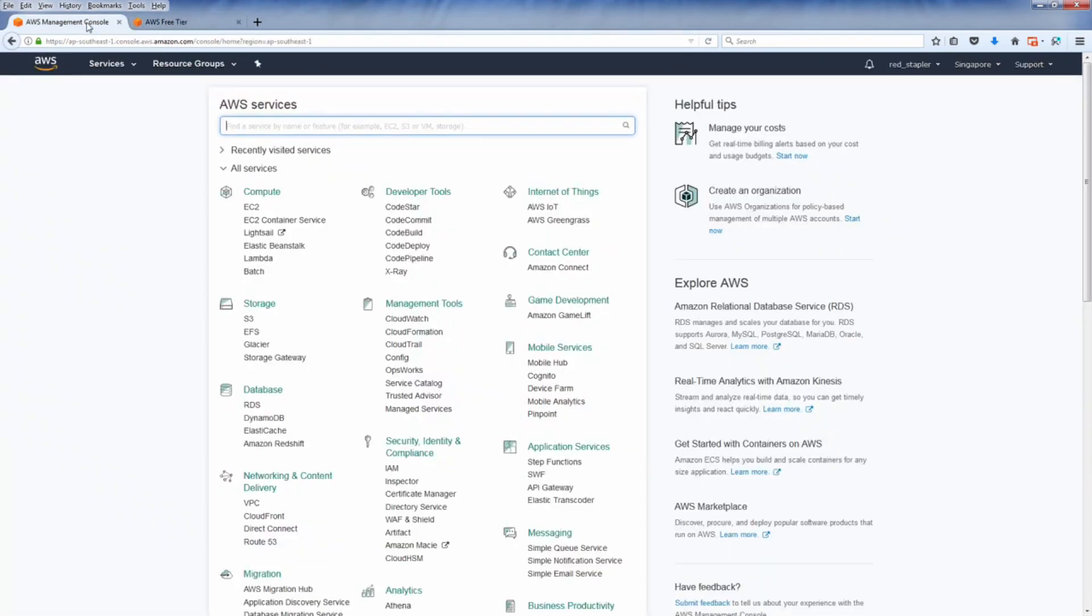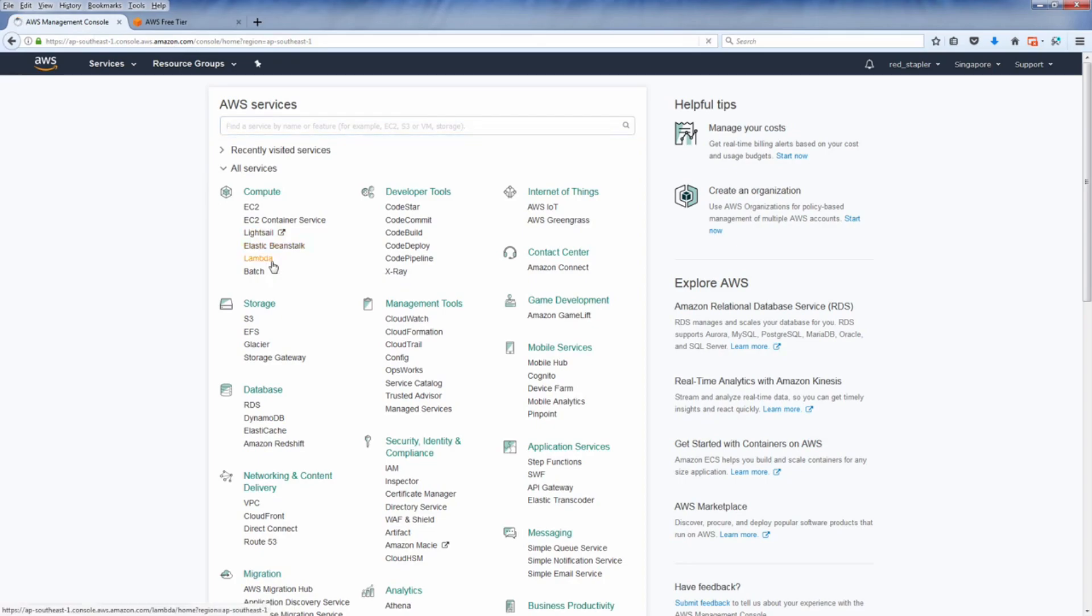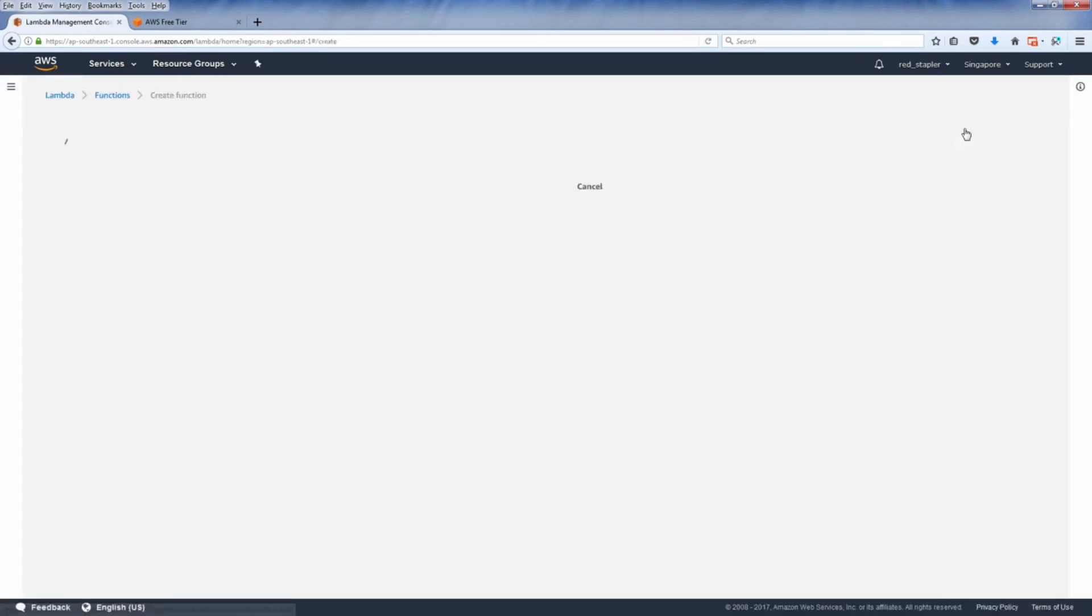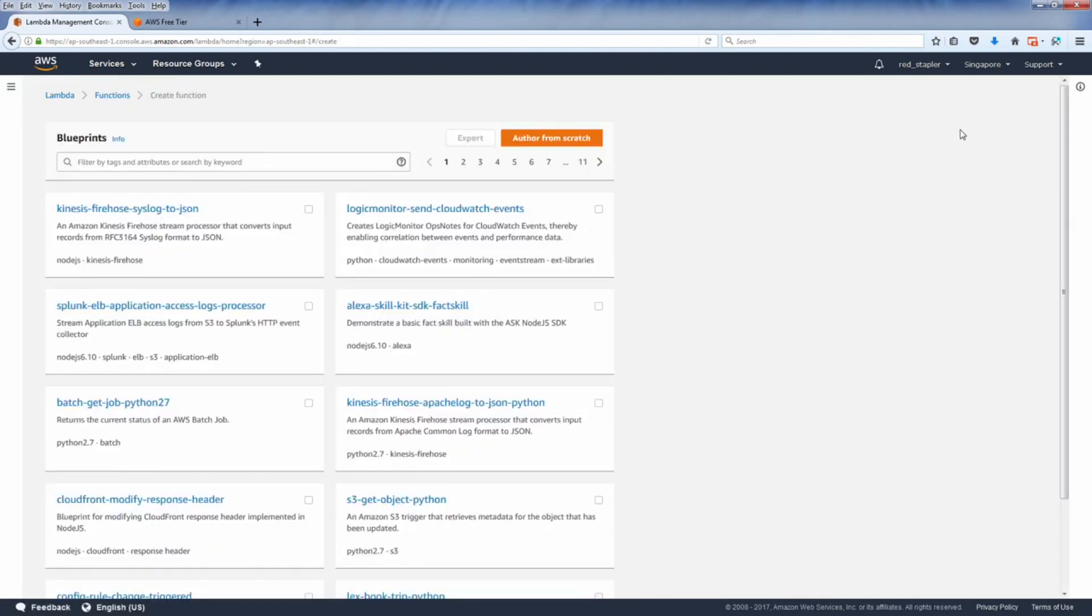Once you did that, log into the service console and click Lambda. Then click create function. There are predefined blueprints for your function, but for this tutorial, just click author from scratch.